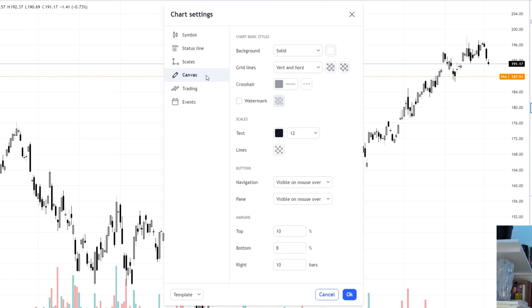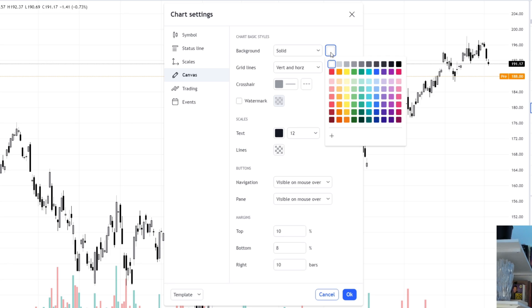Now as for the canvas category, this one is very important. This one lets you for example choose the background. So as you can see right now we have a white background, but let's say we want another background color.